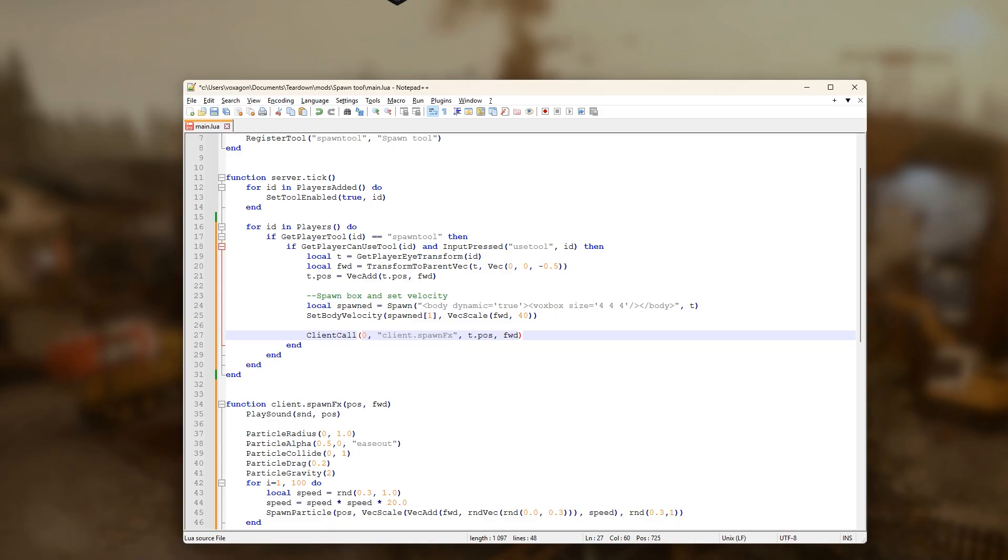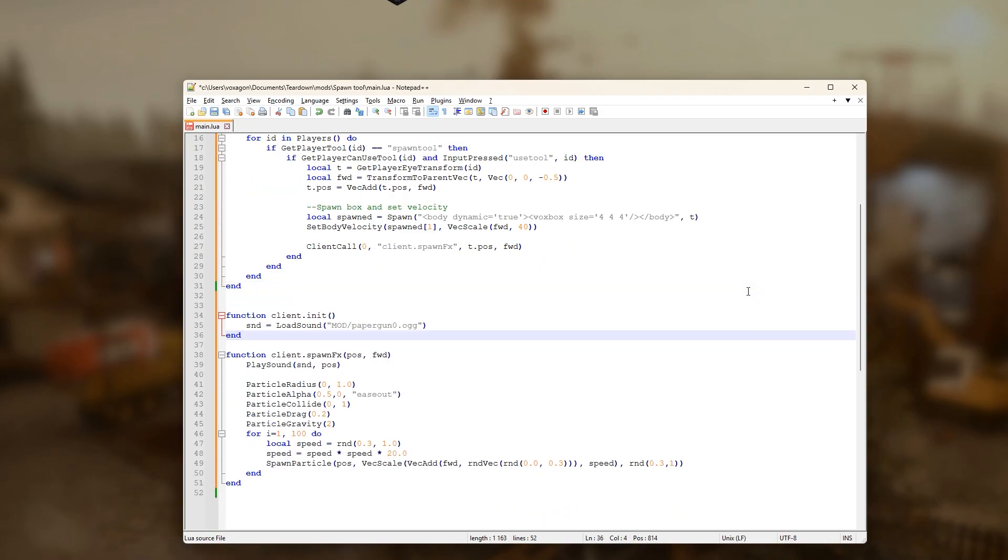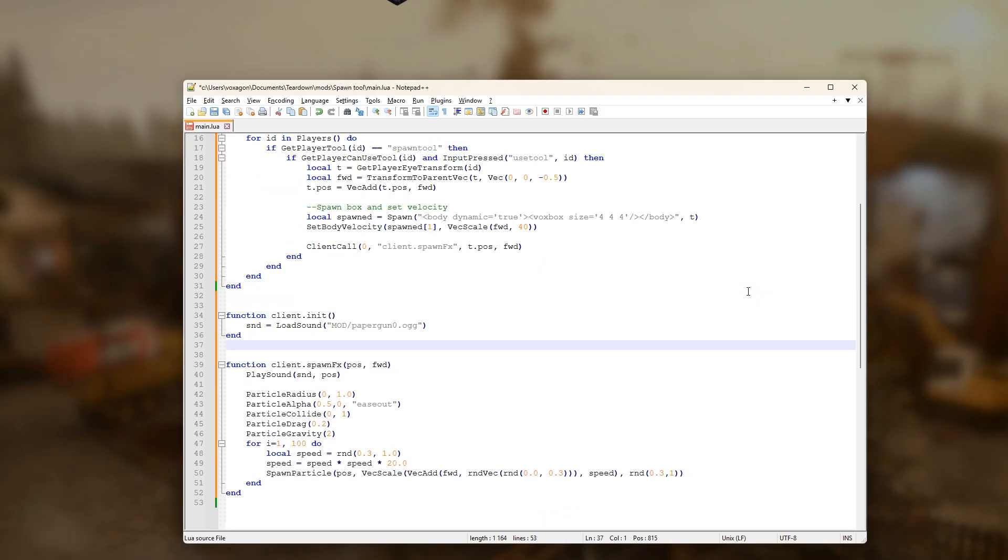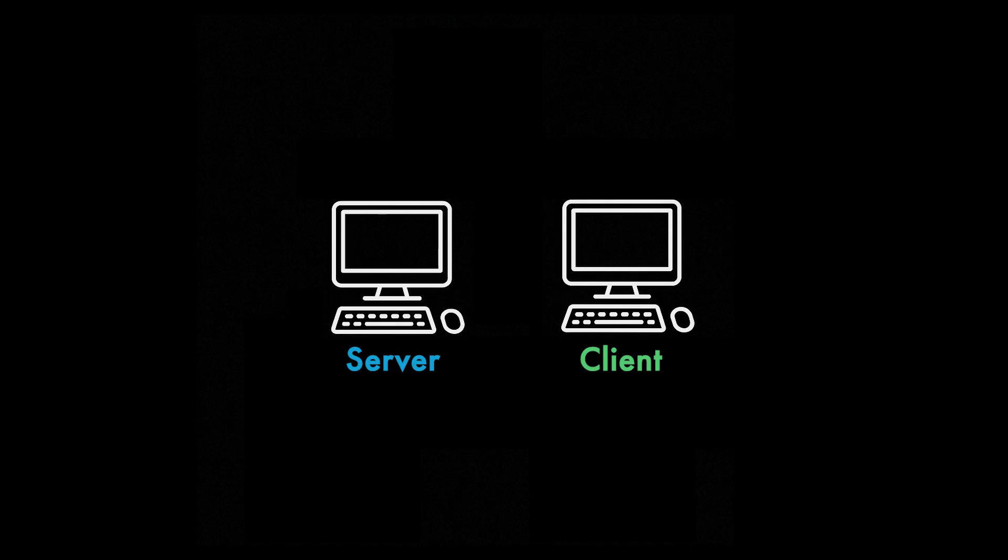In a real world scenario with network latency, there will always be a slight delay between pressing the button and seeing the tool firing. Let's unfold what's going on and why this happens.